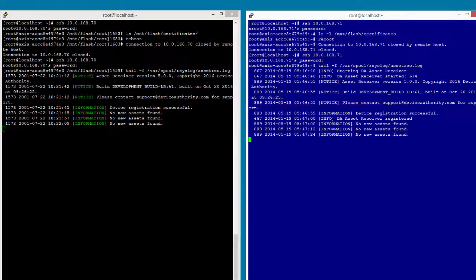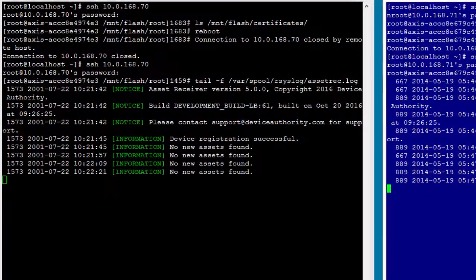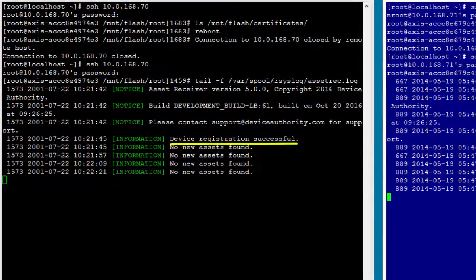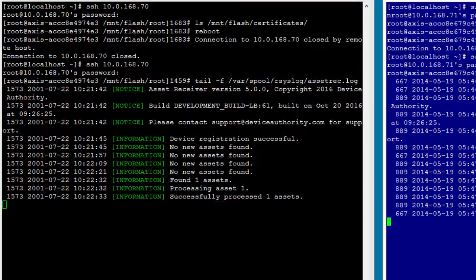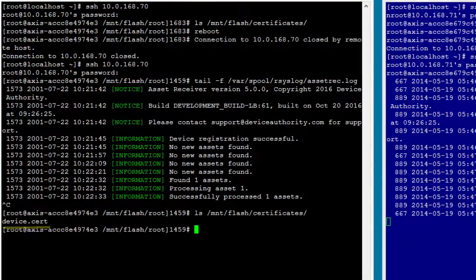I've logged back into the camera and I'm watching the log file using the tail command. You can see the camera has registered successfully, and an asset was found and processed. Now looking at the target directory, you can see the certificate is on the camera.